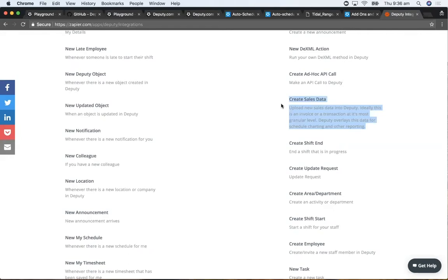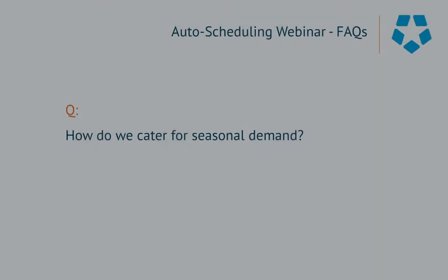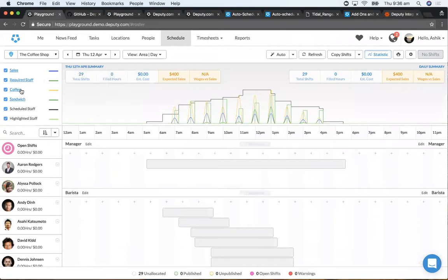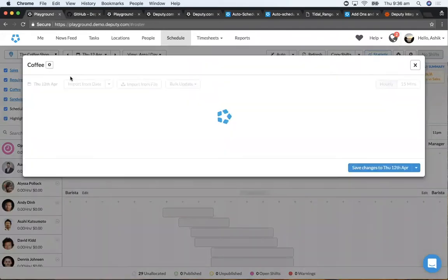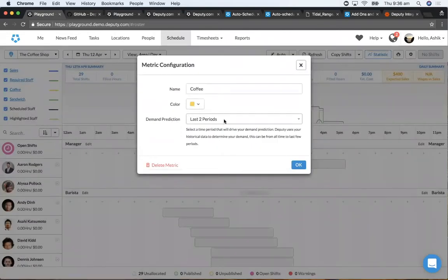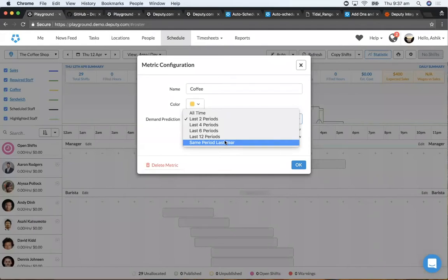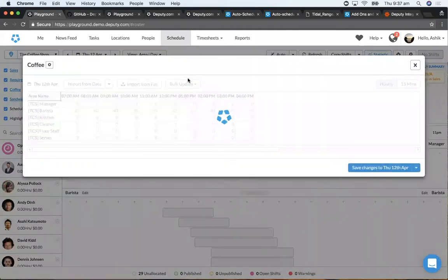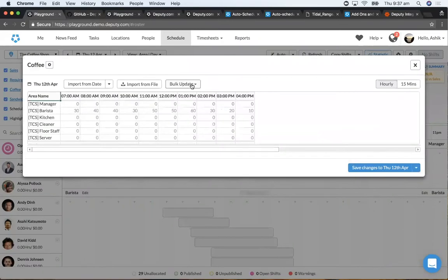From Zapier, you can drive that data into Deputy. In terms of prediction for seasonal planning, same period last year would be the best way to look at it. Business is usually continuously growing, so if it's in growth mode you'd want to use the last two periods. You can also go into a specific metric and bulk update every figure by a specific percentage.